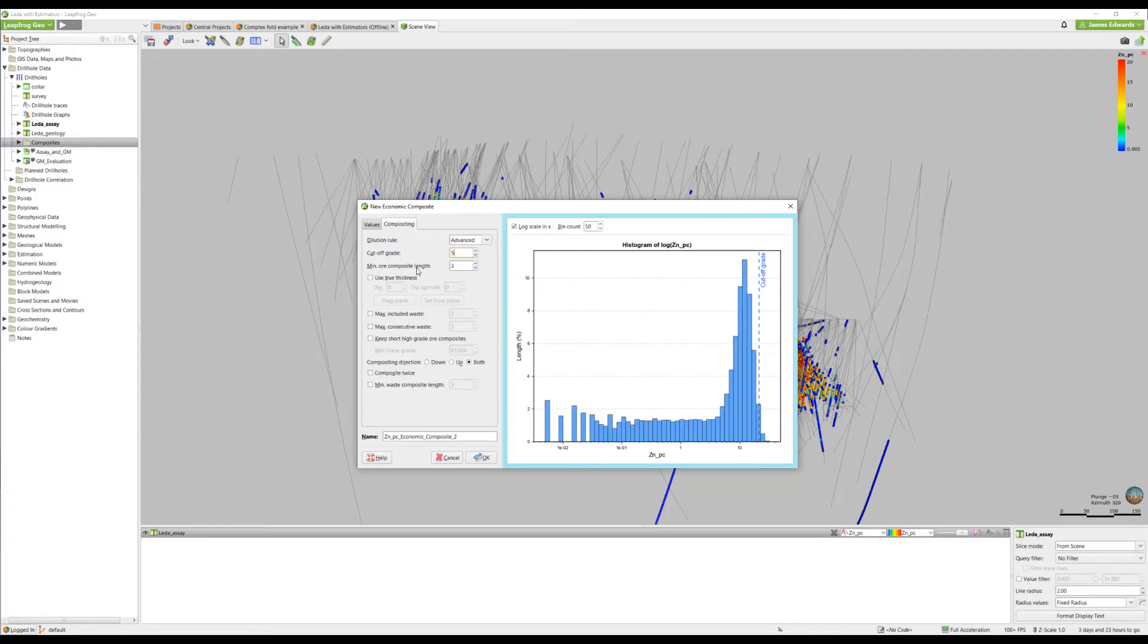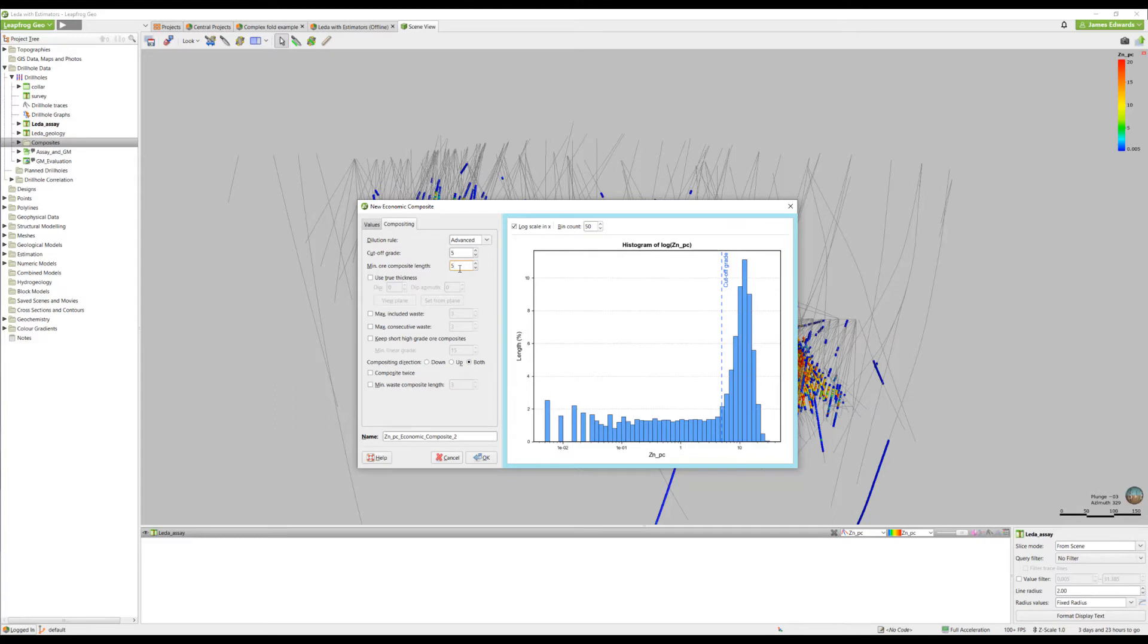And for the minimum ore composite length, we will set the value at 5 meters. The minimum ore interval can be designed to meet a predetermined mineable ore size or other factors that you may need to consider.